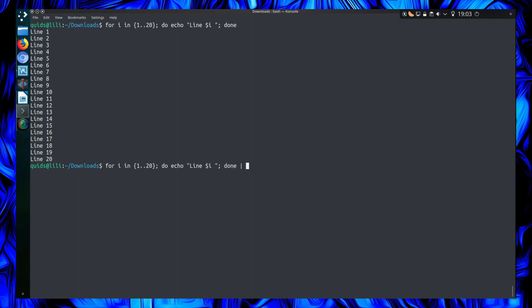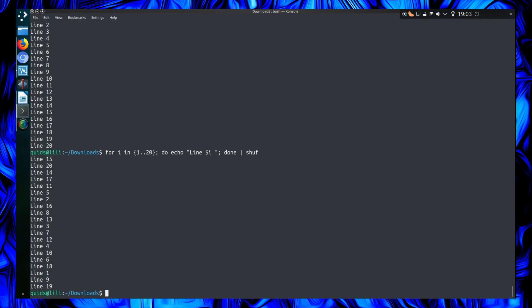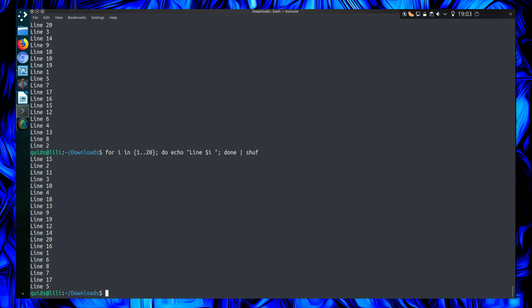There is a command in Linux called shuffle, or shuf for short. And yeah, it literally just shuffles a file. Shuffles the contents of a file and it echoes out on the screen as its default behavior.